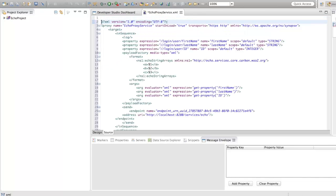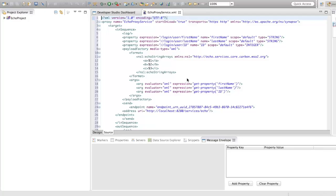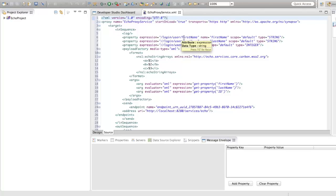Under in sequence, we have used the property mediator to retrieve the first name, last name, and ID property values from the client's initial request. Then the payload factory mediator will be building the payload expected in the echo service.